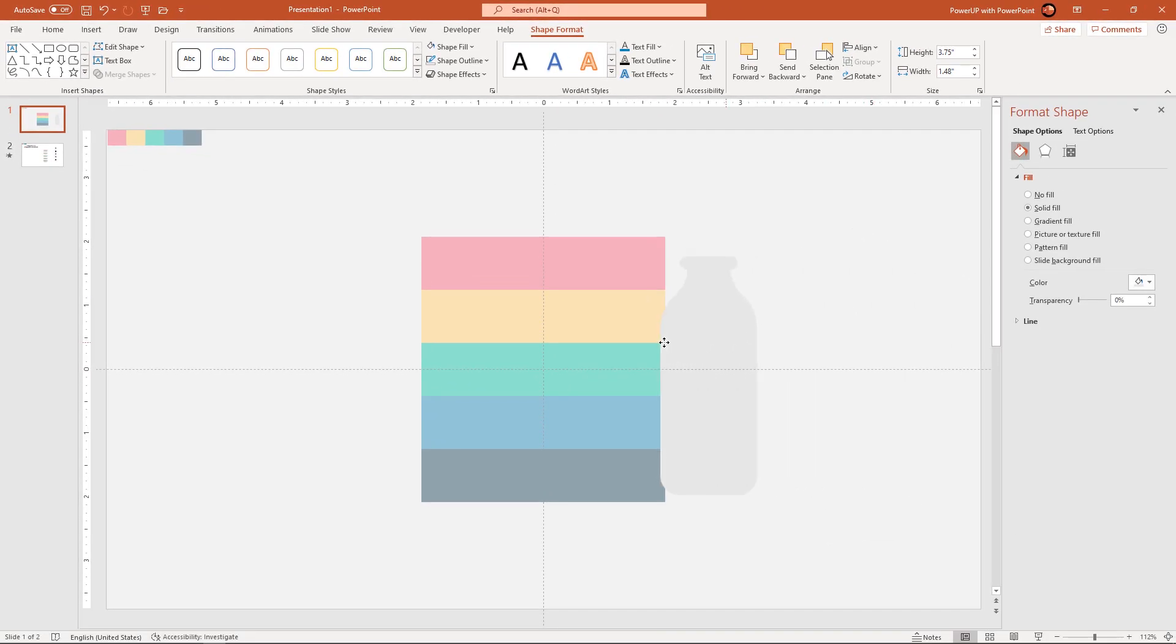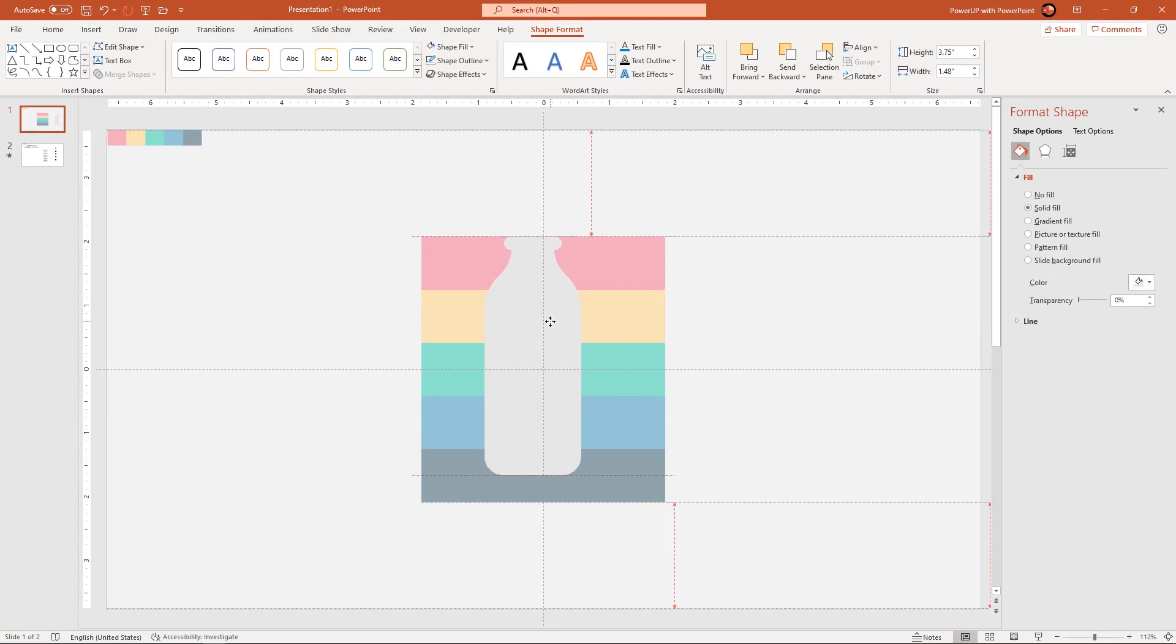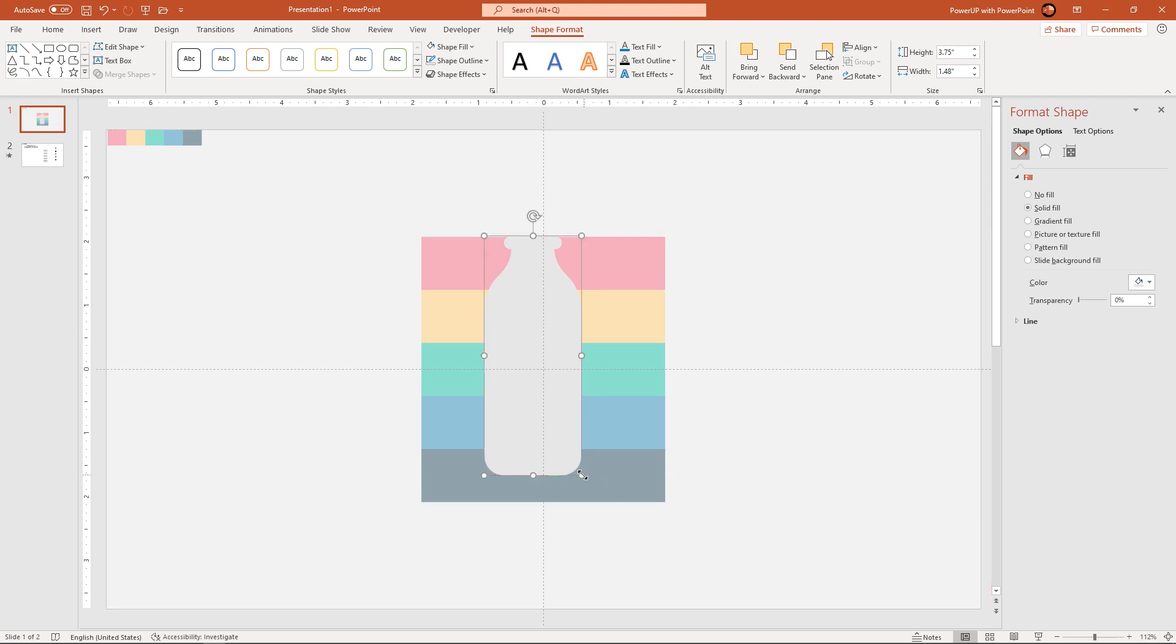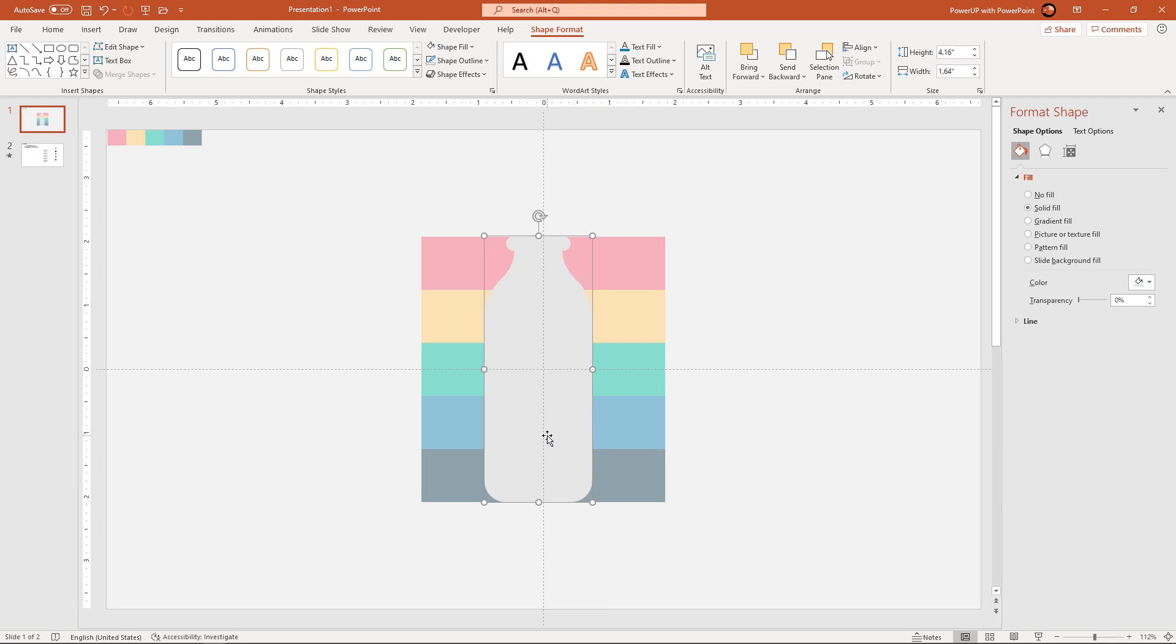Now drag this bottle shape and place it over all 5 rectangle shapes. Make sure this bottle shape is vertically aligned. And the height of this bottle is equal to the height of all 5 rectangle shapes.